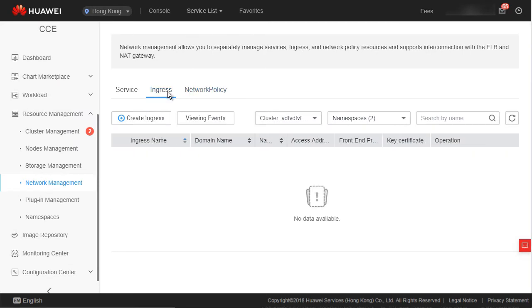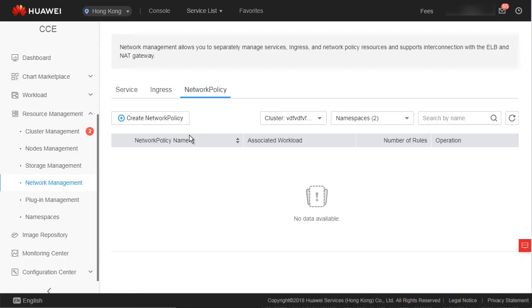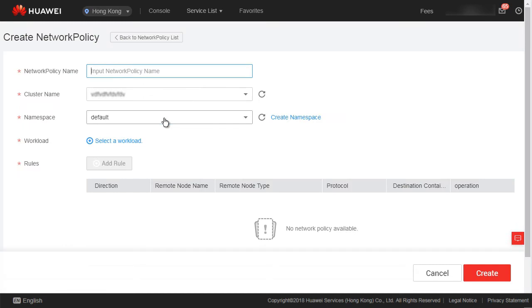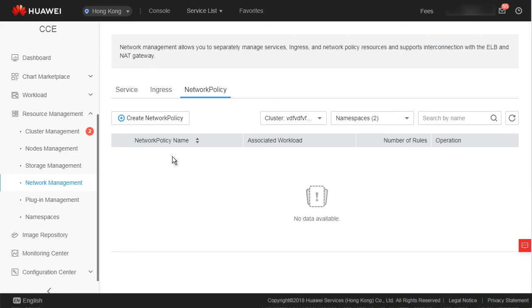Ingress refers to layer-7 load balancing, which will be introduced in detail in a future lesson. Network policy: CCE has enhanced the network policy function of Kubernetes, allowing users to achieve network isolation in a cluster. This means that a firewall can be set up between some pods. A potential application scenario is that you have a payment system and you only want it to be accessible to a few components. By configuring a network policy, you can easily do this and avoid security risks.